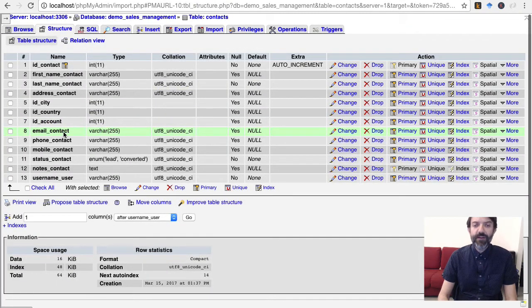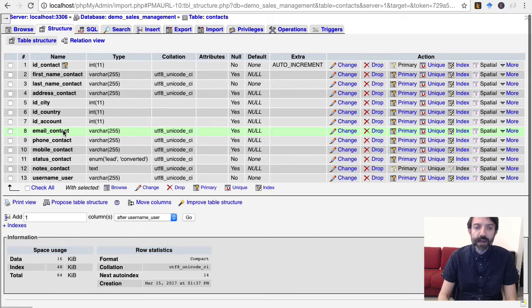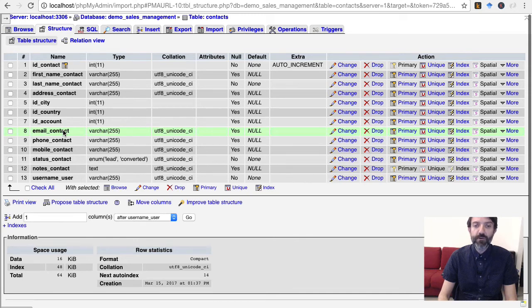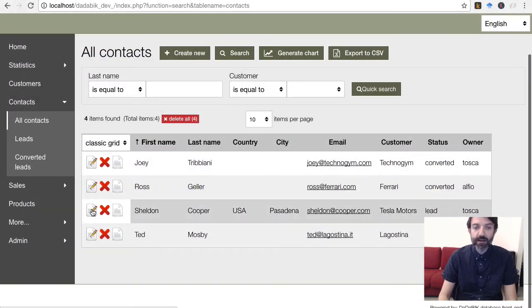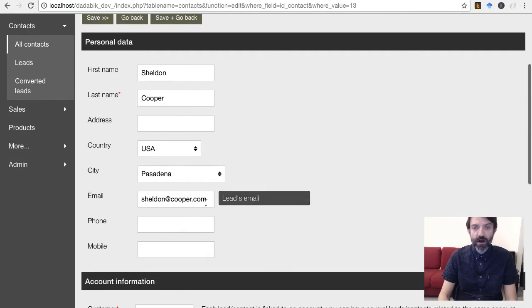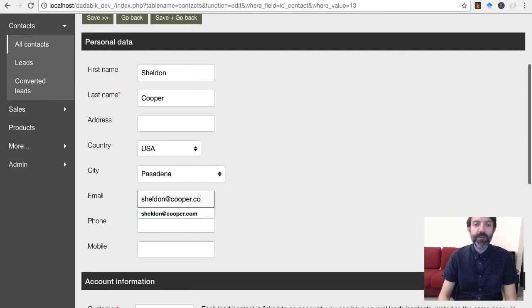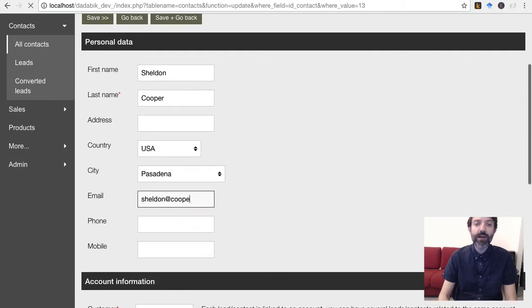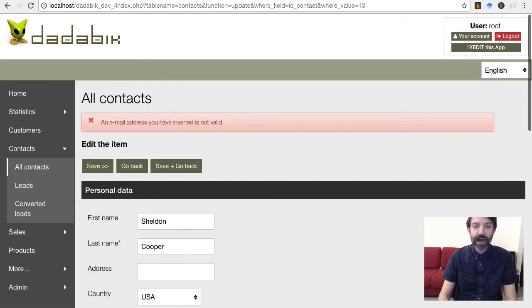Even the field name is considered. So, if your field name contains the word email, for example, email contact, DadaBik sets the field content to email and therefore will only accept valid email for that field.